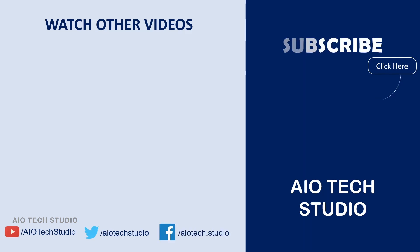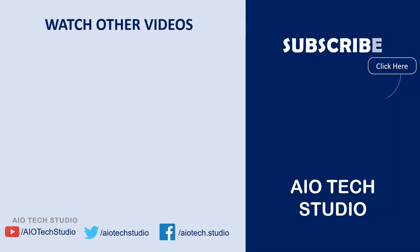If you haven't subscribed to this channel, subscribe the channel and hit the bell icon to get notified whenever we upload a new video. Also share this video with your friends.